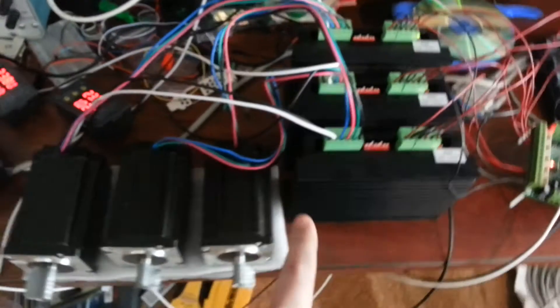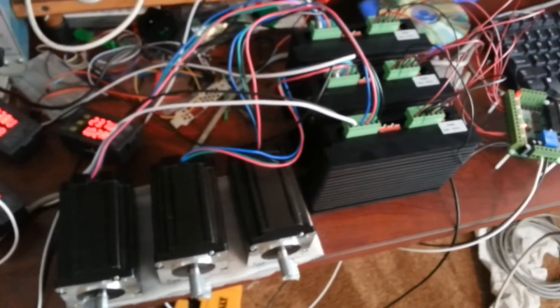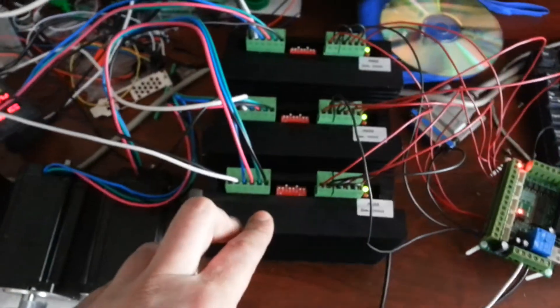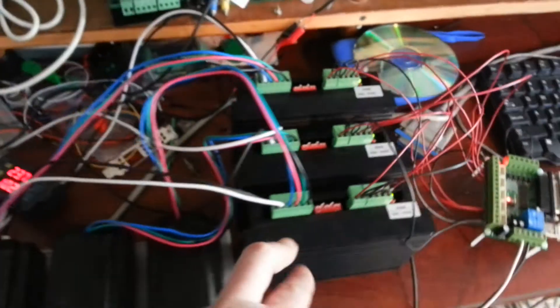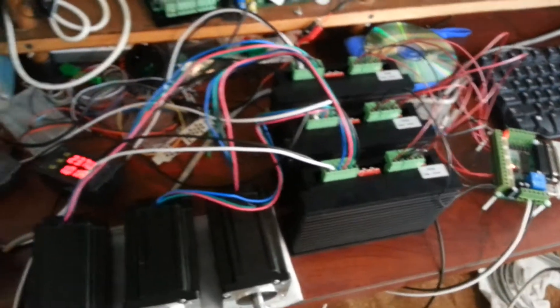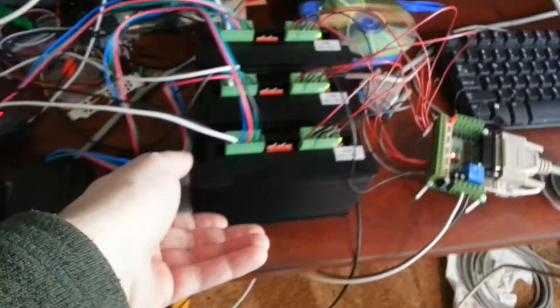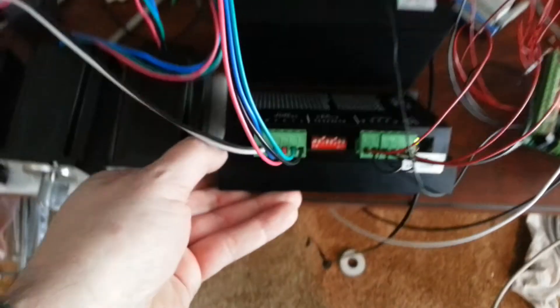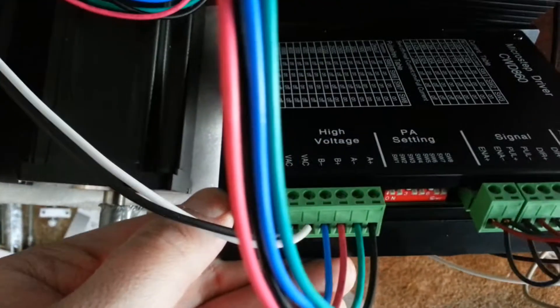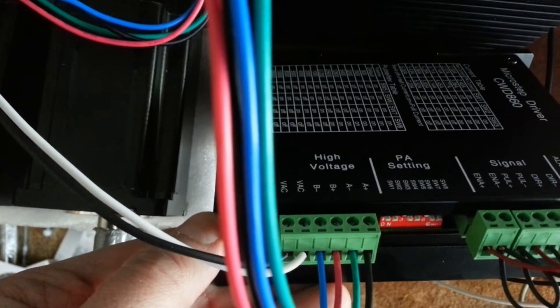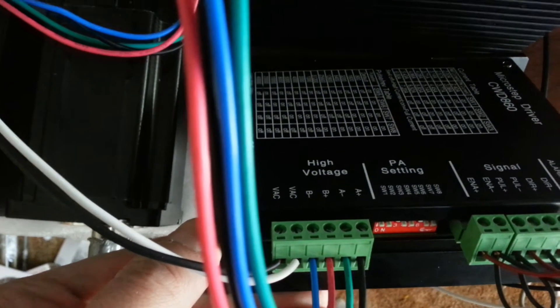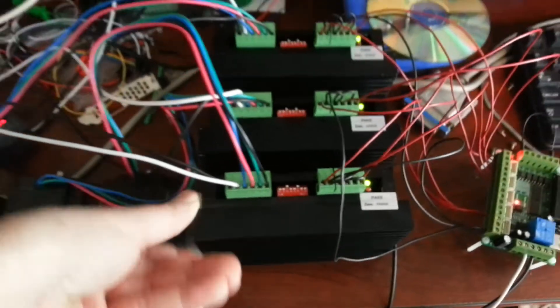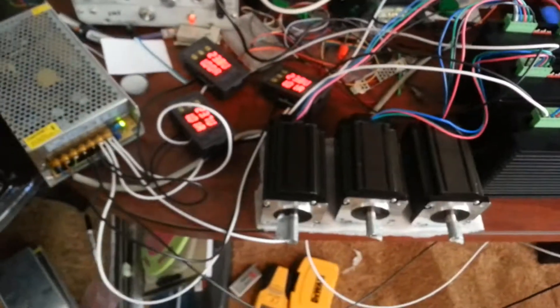Pretty nice. They go up to 6 amps. Right now I believe they're set for 4 with 1600 microstep, so 8th microstep.